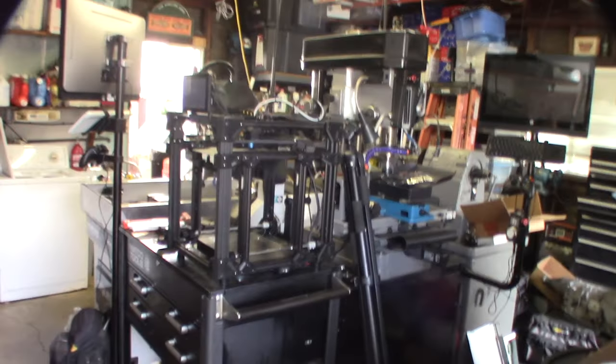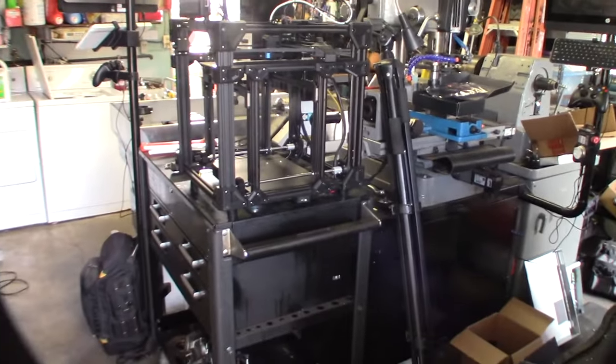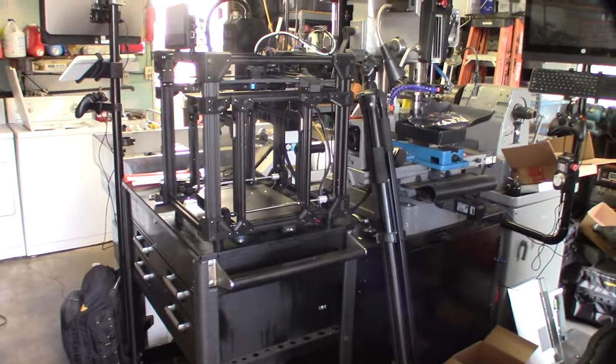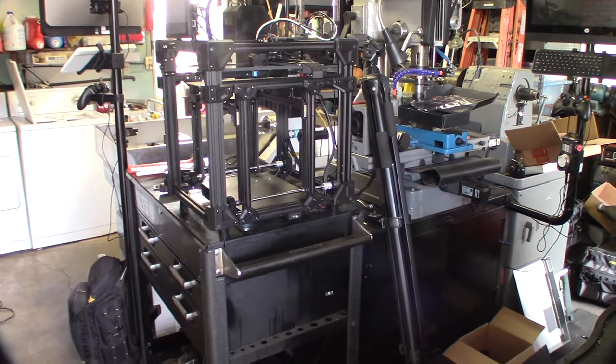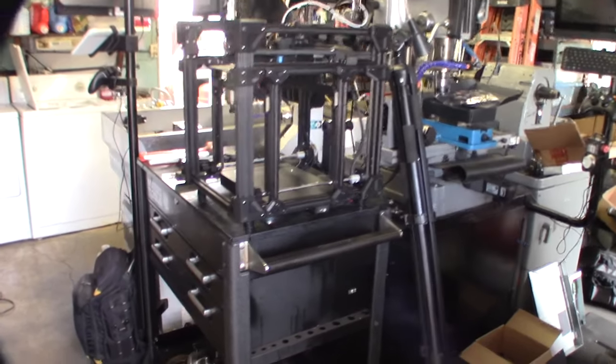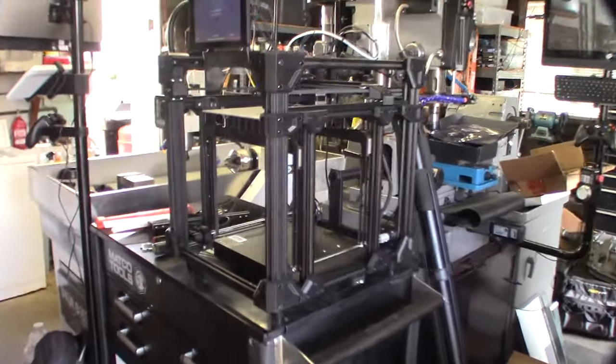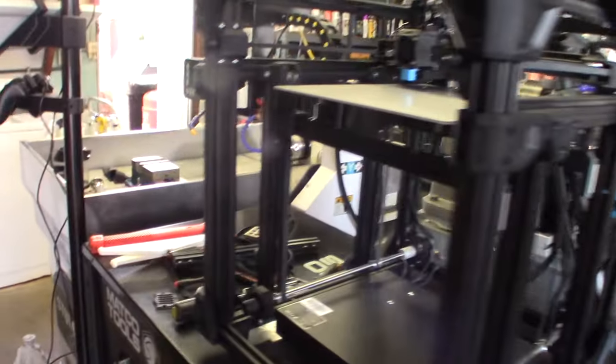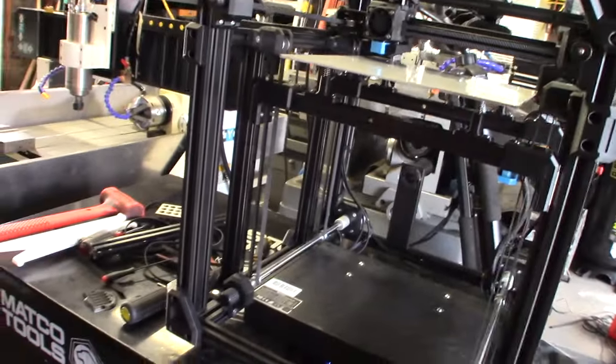All right guys, welcome to part four of the Orcress Supercube build. I'm pretty much ready to start running this thing. Just want to show you the Z-axis, so part four is going to be about the Z.